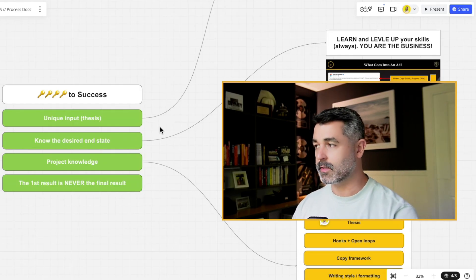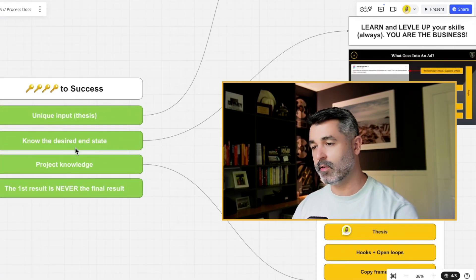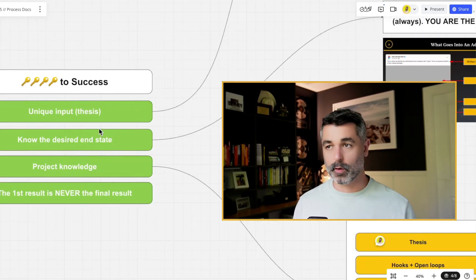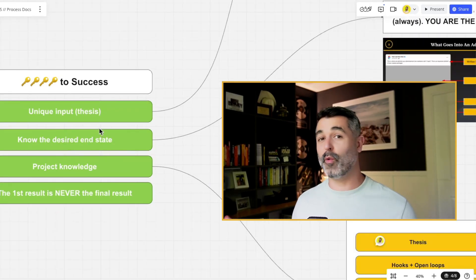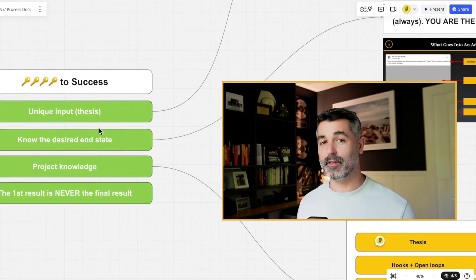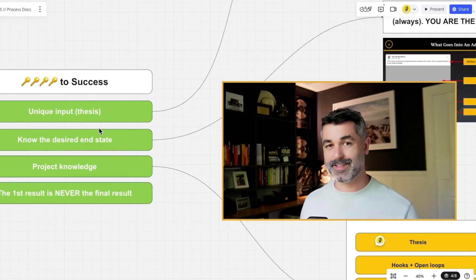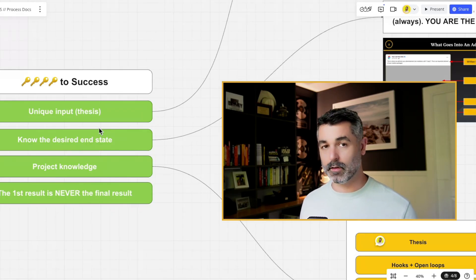Number two here, keys to success is you need to understand the desired end state. In other words, if you don't know what good LinkedIn copy looks like, you're never going to be able to get good LinkedIn copy out of it because you've got to know what the desired end state looks like.